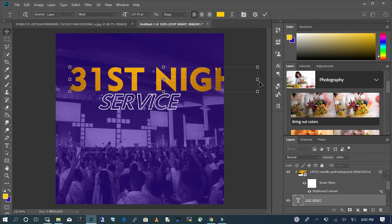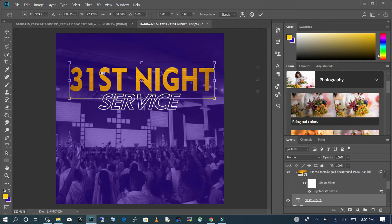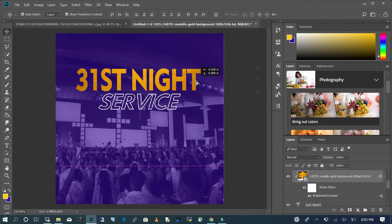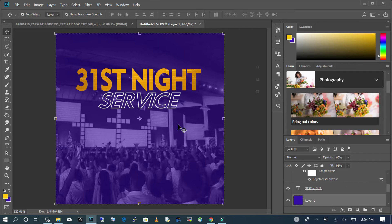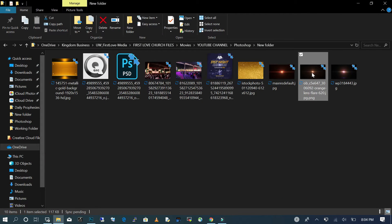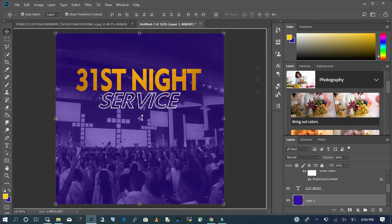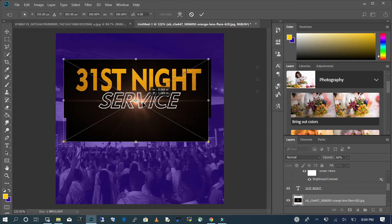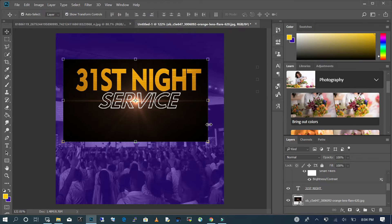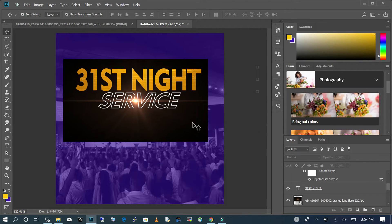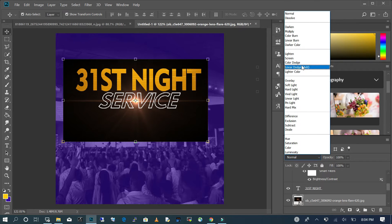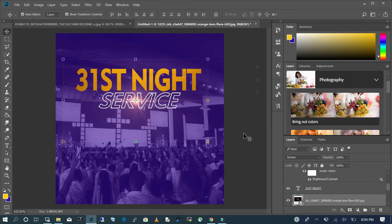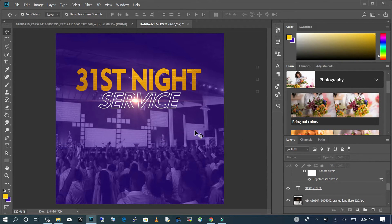I'm going to change that font. Now I am going to add a beam of light to my text to give it a dramatic effect. I'll go back to my working file, bring in the beam of light, and drop it in the middle of my text. Then I select the image I just brought in, go to my layer, change the blend mode from Normal to Screen — and once I do that, the image infuses with the background.